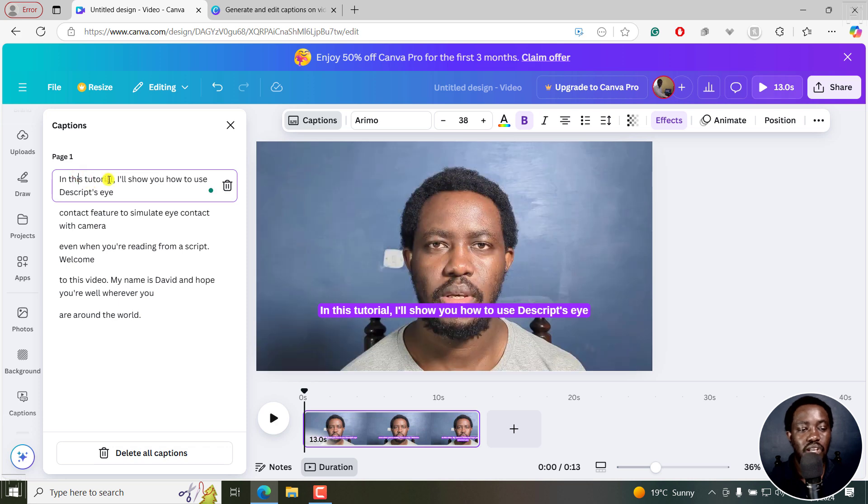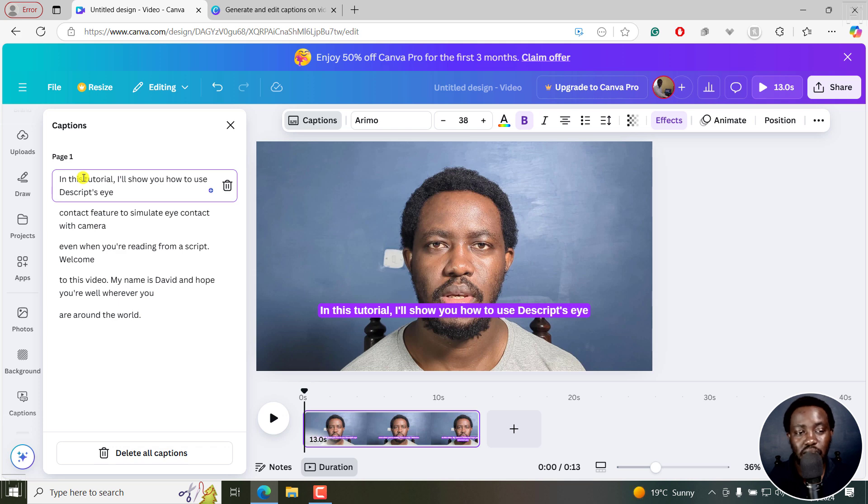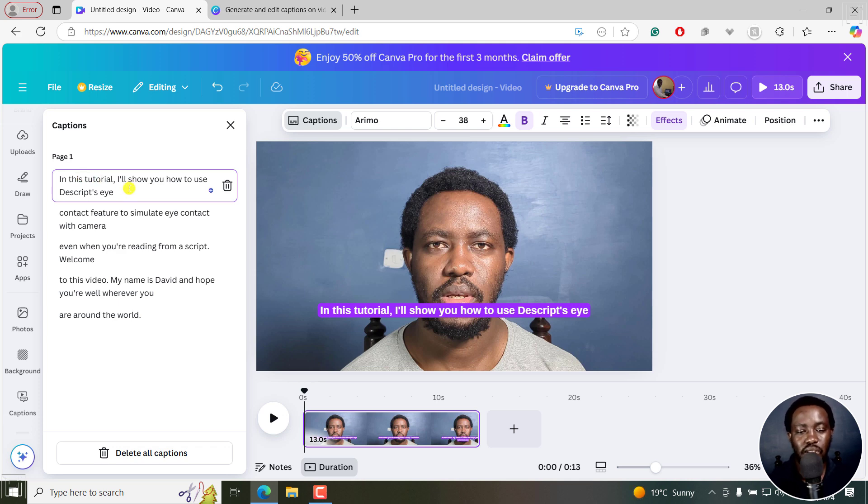If I click here, let's assume there was a word that was not got correctly because this is automatic, then I can change that. But from my view, everything is correct.